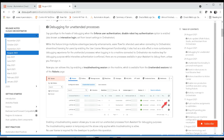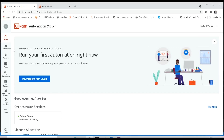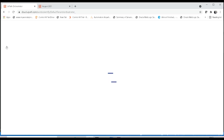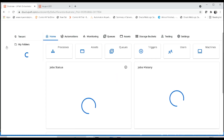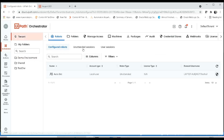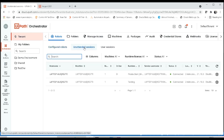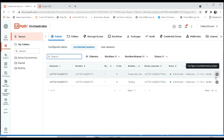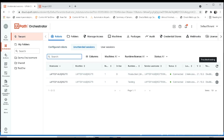To fix this, go to your orchestrator and click on orchestrator. Then go to Tenant. Inside that, if you have configured the unattended robot in your machine, go to the unattended session tab. Here you can see the troubleshooting is in a disabled mode.